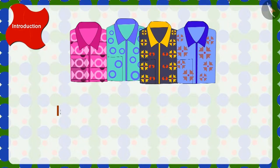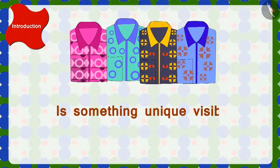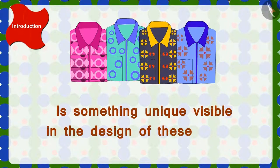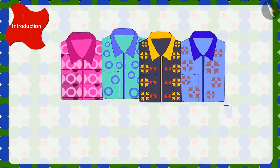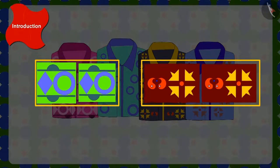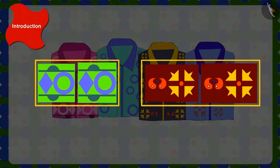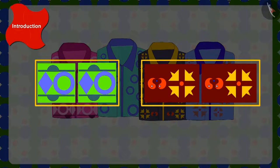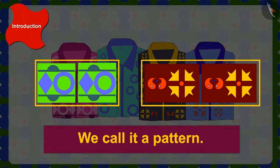Children, do you see something unique in the design of these shirts? Yes, here shapes are being repeated again and again. What do we call this? Absolutely right! We call it a pattern.